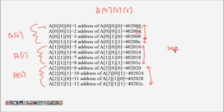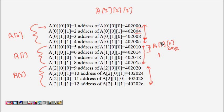Inside each block, again, if you see, this is a 2×2 two-dimensional array, which is again two single-dimensional arrays of size 2. So a[1][0] is basically one single-dimensional array, and a[1][1] is another single-dimensional array of size 2. This is how it works.